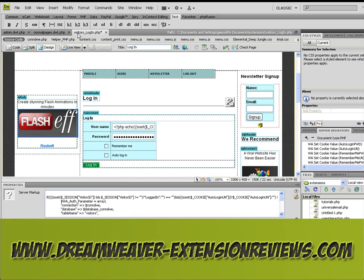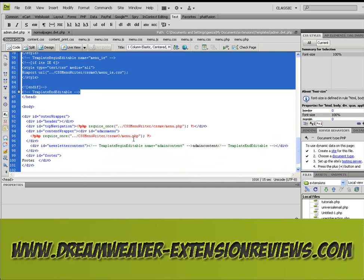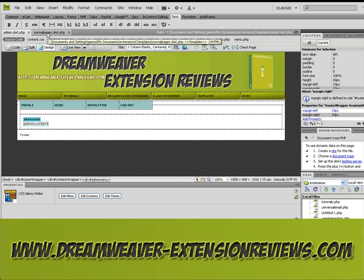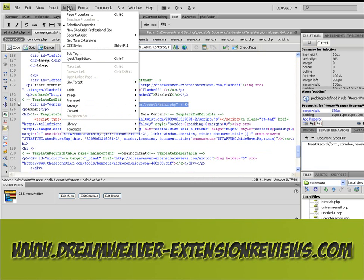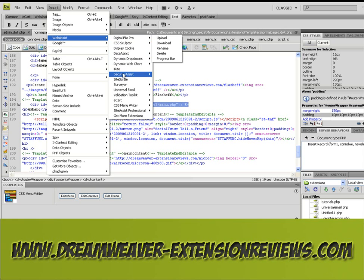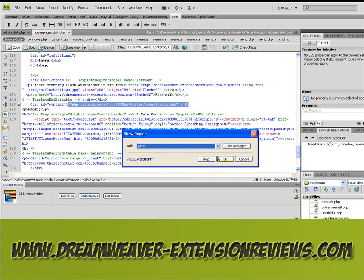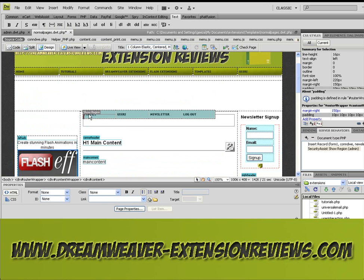Now if we go back and save that, select the menu, save that, and then click OK — admin, click OK. There you go: Show Region. So if you're an admin you can see that panel there, and it's as easy as that.